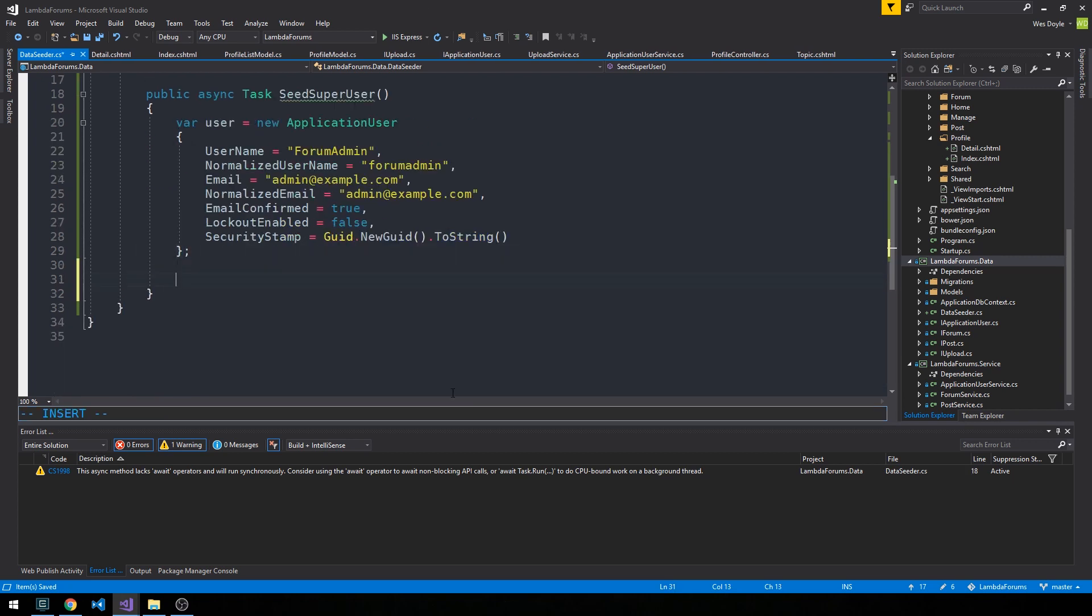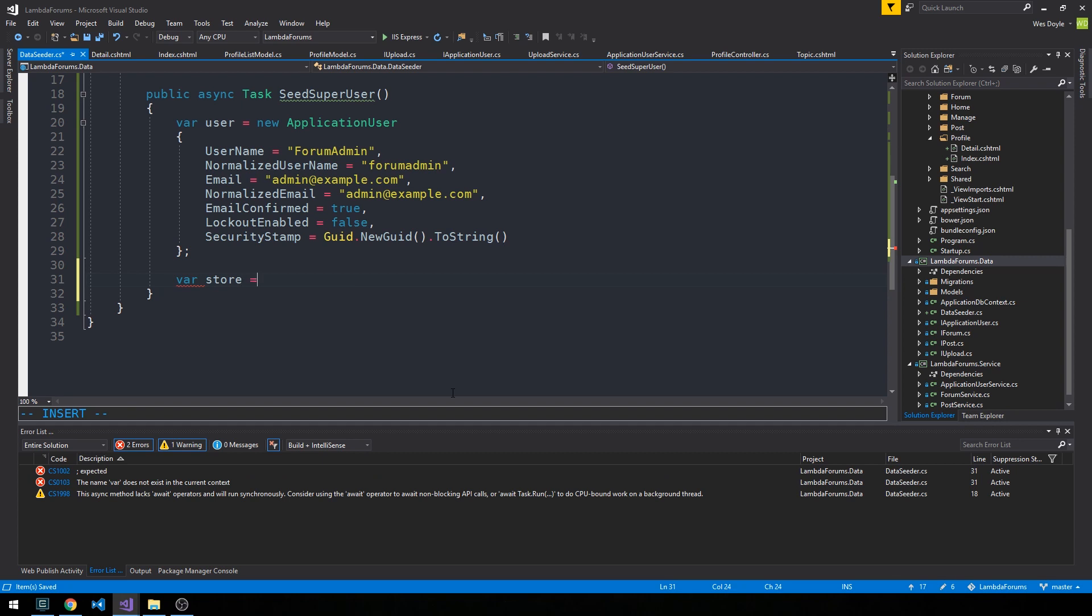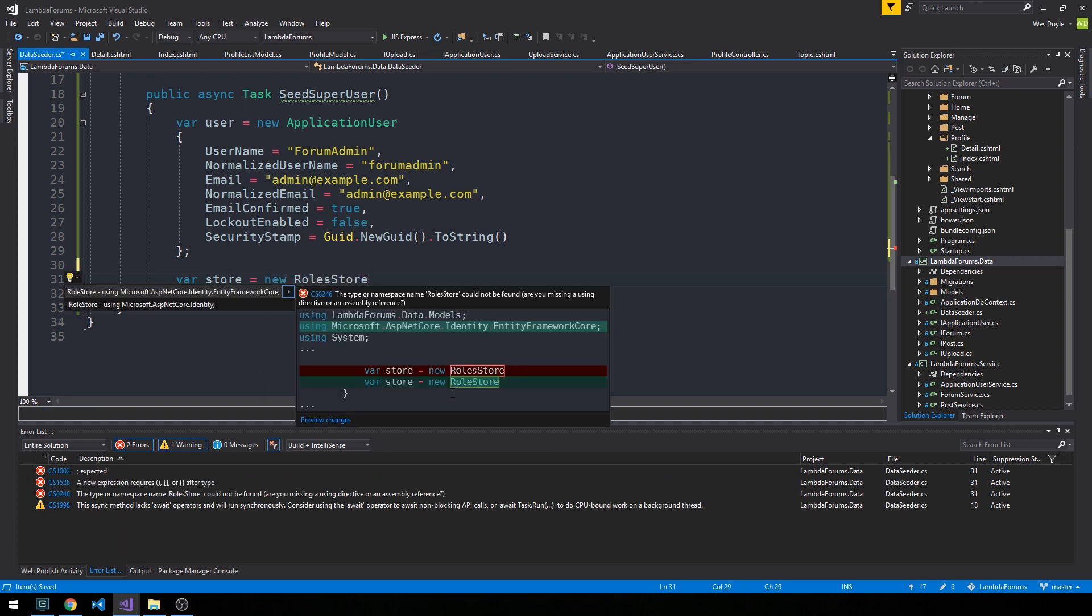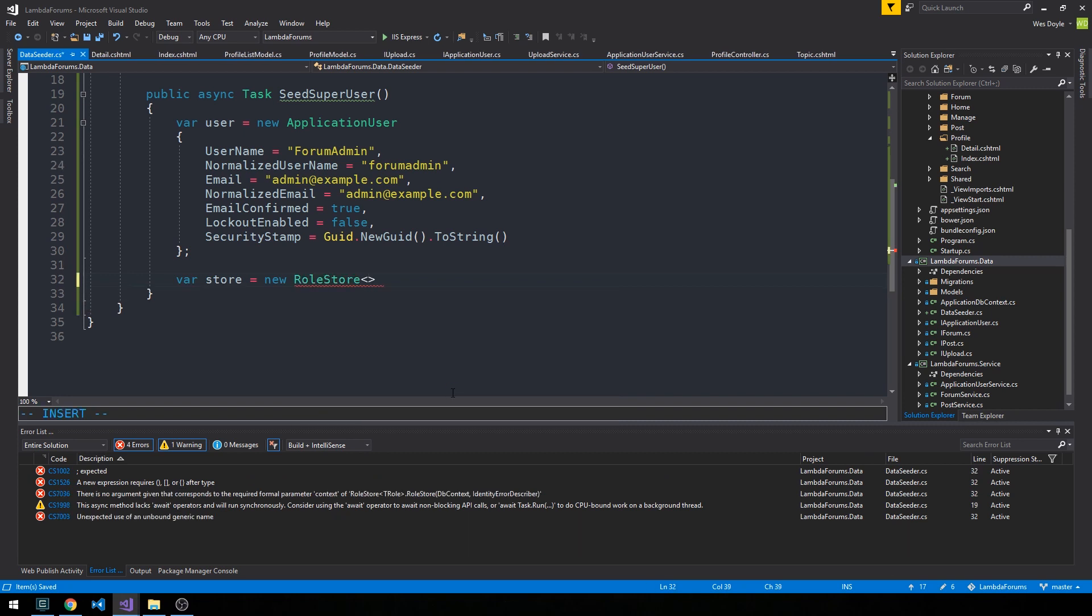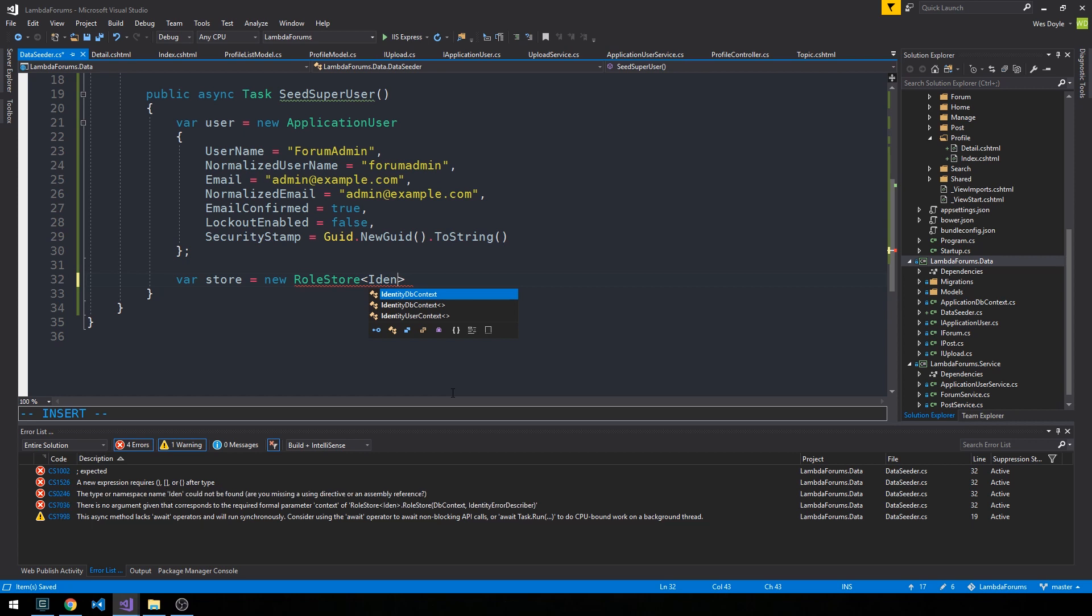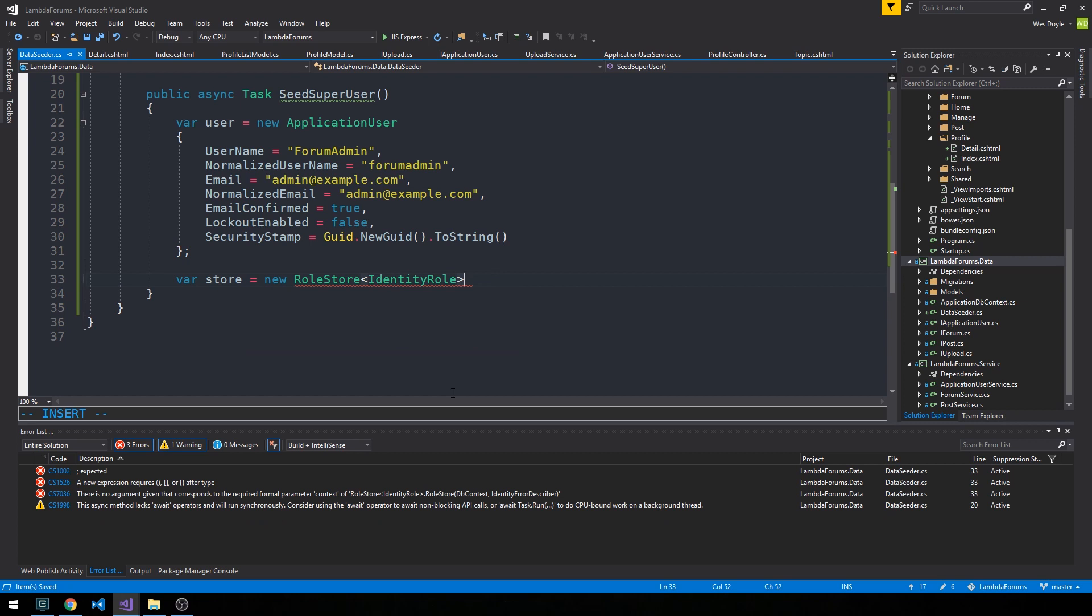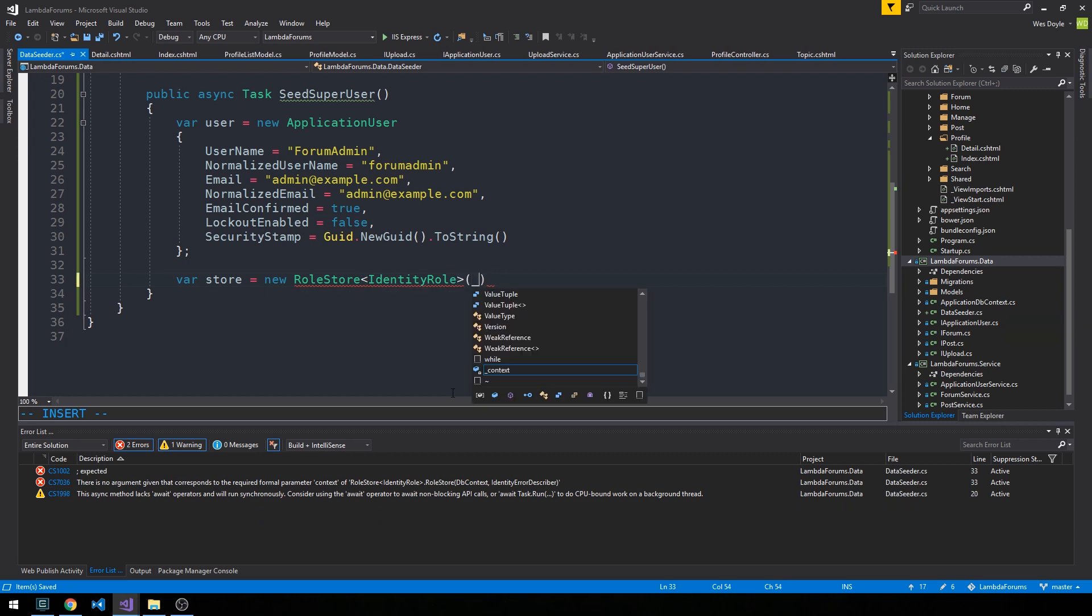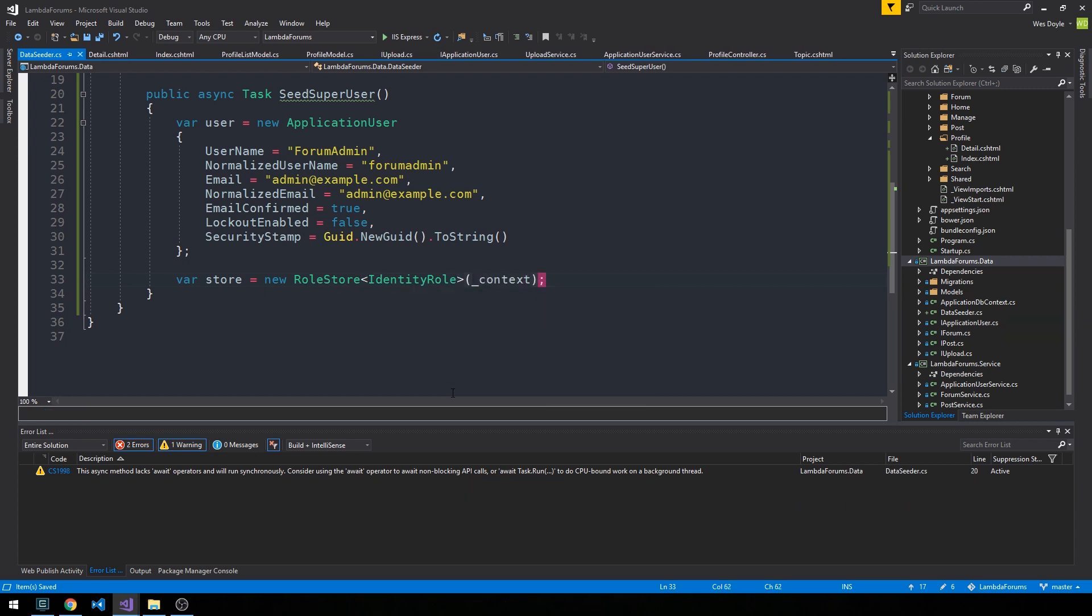We're going to use this role store, so we'll call it store equals RoleStore. We'll bring in Identity Entity Framework Core and here we'll have IdentityRole as the type and pass our context.